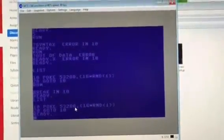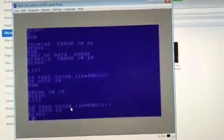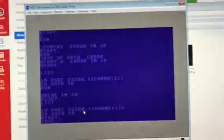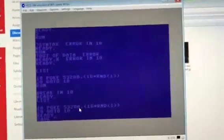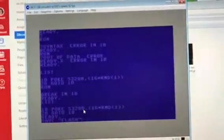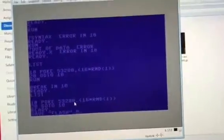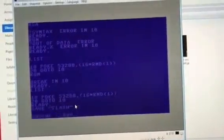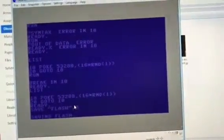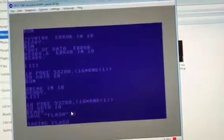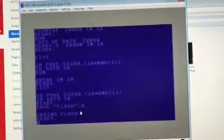If I now type save the name of my program, I'm gonna call it flash because it's so cool, and then I want comma and 8 because I want to save it to disk or to drive 8. It's taking a little while to do that. Saving flash, ready.